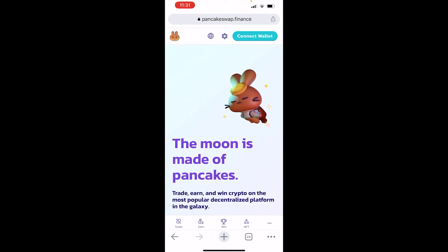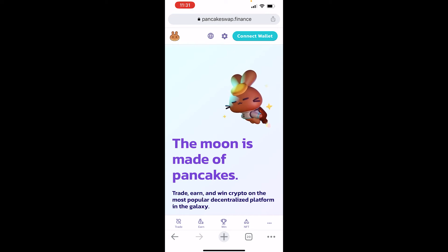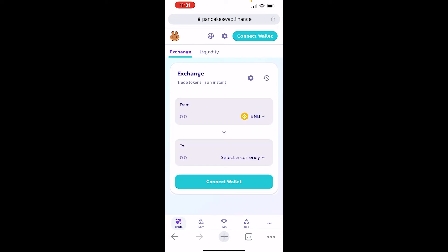At the bottom you should have Trade, Earn, Win, and NFT. Go ahead and click on Trade and it will take you to the exchange that you're familiar with.